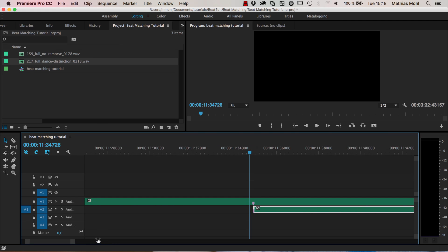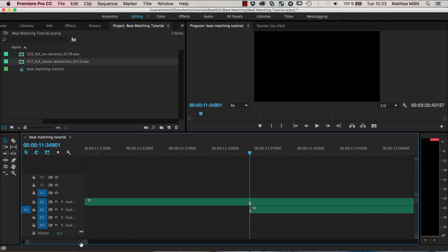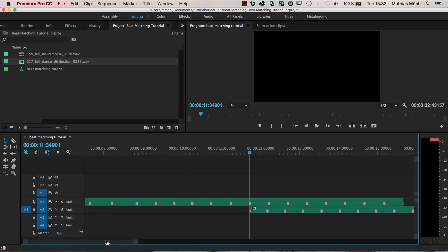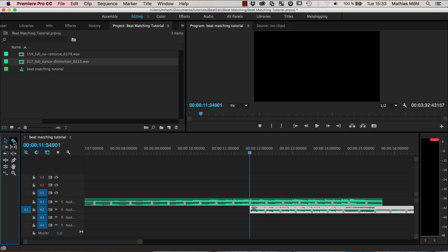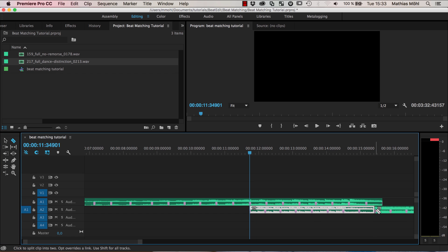And now I cut the second one with the razor tool at this point that should match the length of the first one here at this speed in this case.